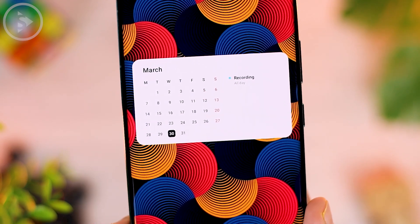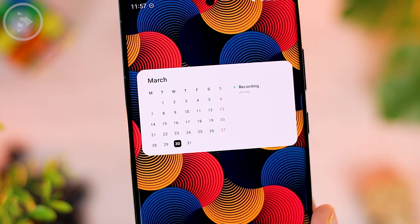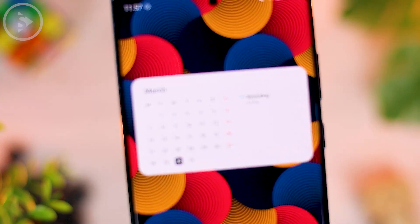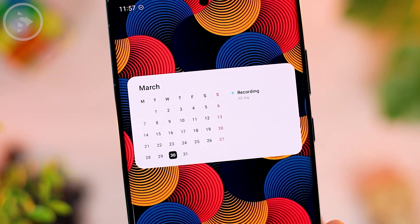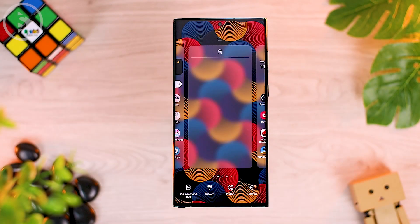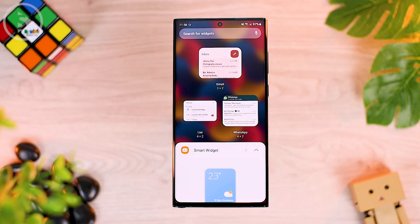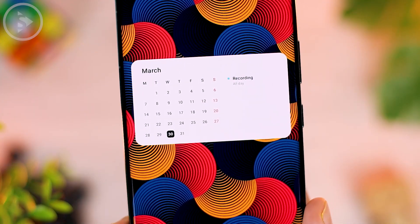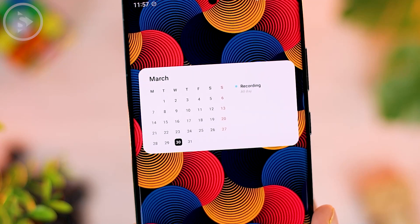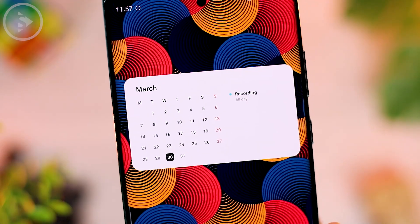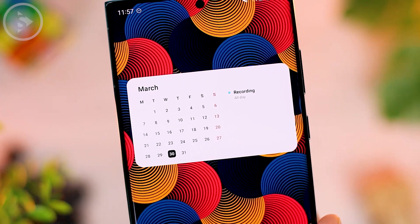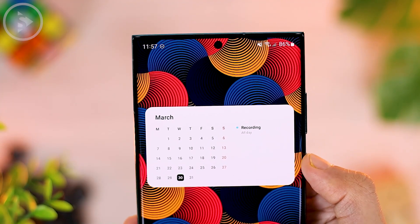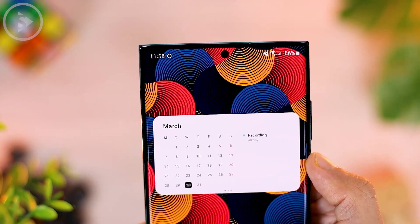The ninth feature is you can show a new calendar view on the home screen of your Samsung smartphone. On the latest One UI 4.1 update, you can now show a more attractive calendar view with reminders, notes, and events you have added. When adding a widget on One UI 4.1, you can add the latest smart widget and choose to show the calendar. On the right side of this smart widget, you can see your added events. You can also add other widgets in the same smart widget position and swipe left or right to change the view.